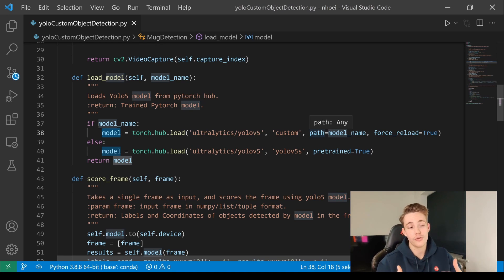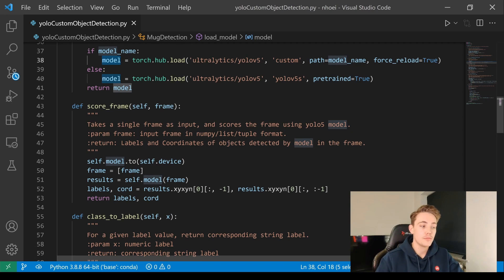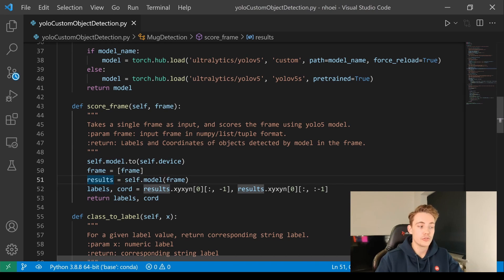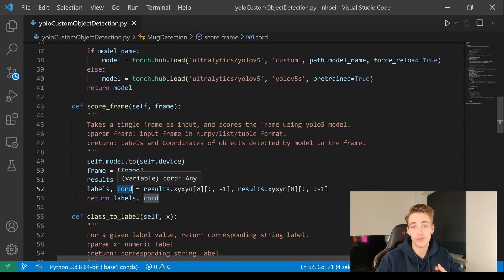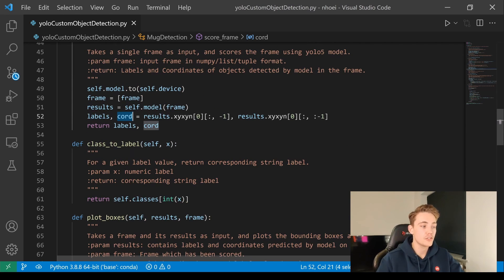I'm going to show you the results at the end of this video. Then we set up the score_frame function — we basically just pass the frame through our model and get out the results. Then we take the labels from our results and also the coordinates for the bounding boxes of the objects we're detecting in the image frame, and we return that so we can use it later on.